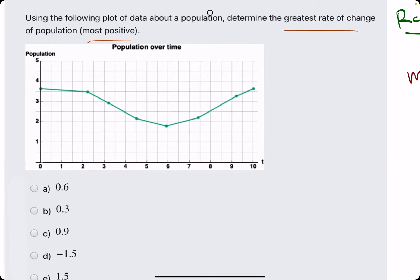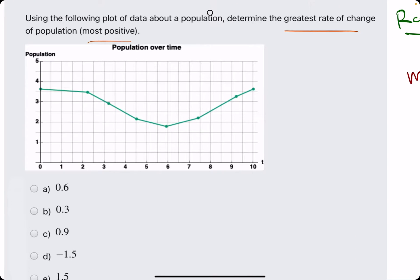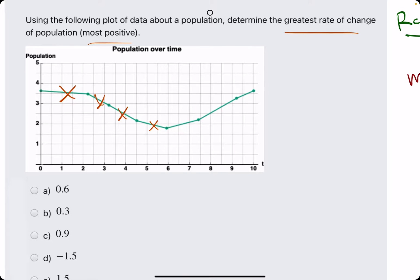When we're analyzing these segments from left to right, we can eliminate any segments that have a negative slope. So this one out, this one out, this one out, this one out. The remaining three segments — one, two, and three — all have positive slopes.